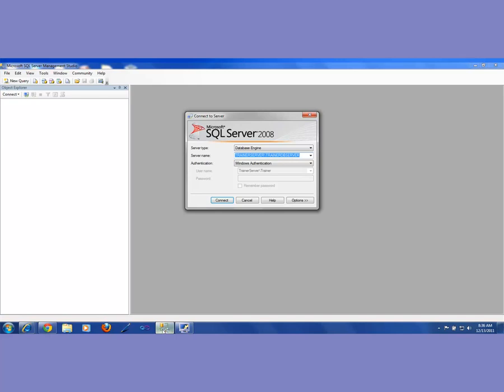The next one is the name of your machine. Hopefully this will come up as the name of your machine. The name of my machine is 'Trainer Server'. In your case, it would either show up the name of the machine, or it might say something like 'local'.